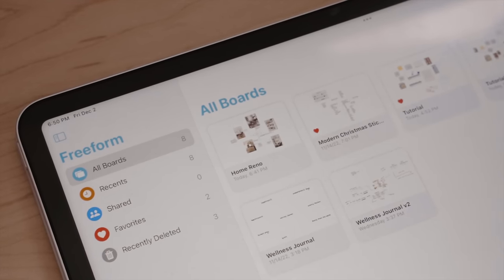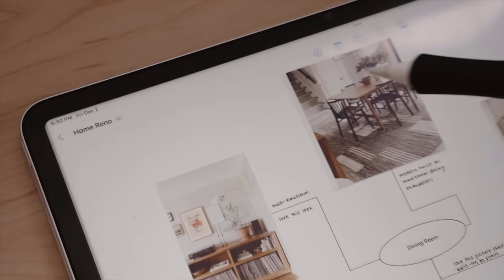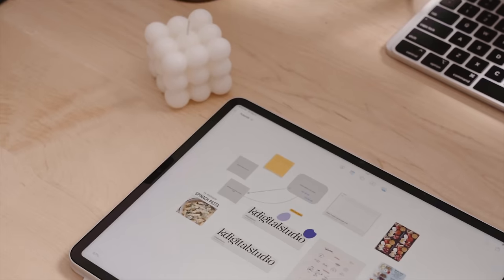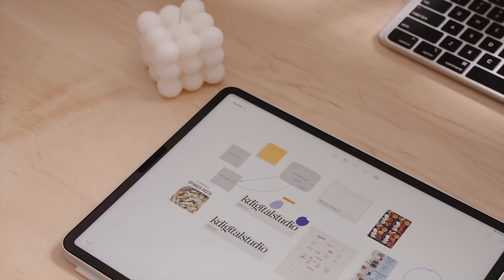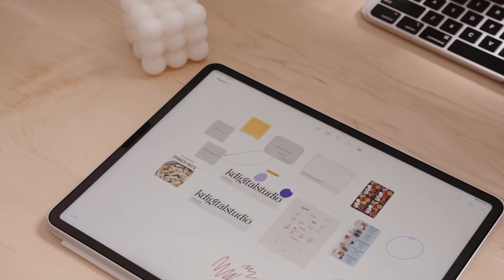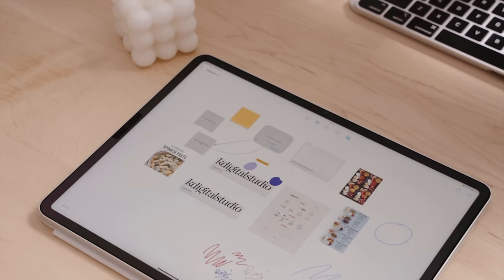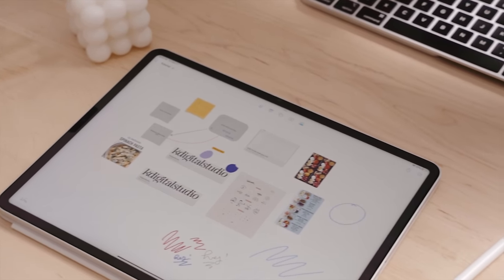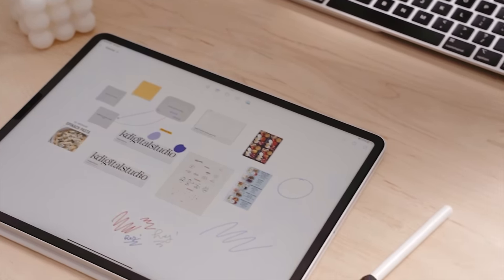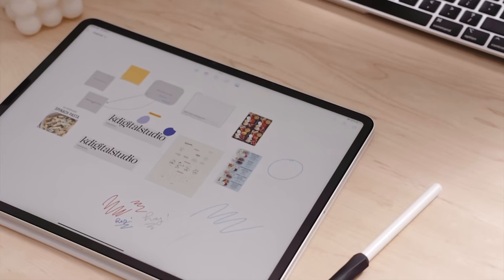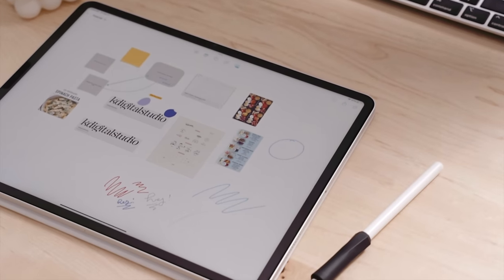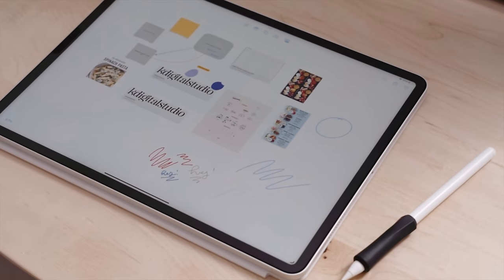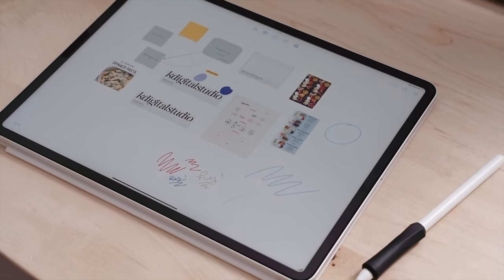I wanted to head inside the app to give you a more in-depth look at all the tools, functions, and features to really show you how awesome Freeform is. Just know that it is incredibly easy to use and adapt to your own workflows. So let's hop into the Freeform app and walk through a lot of the tools and features.